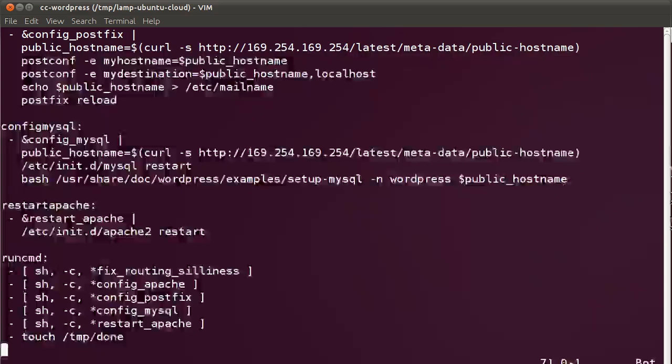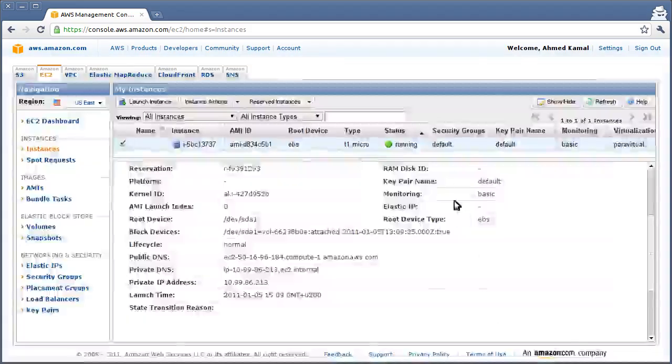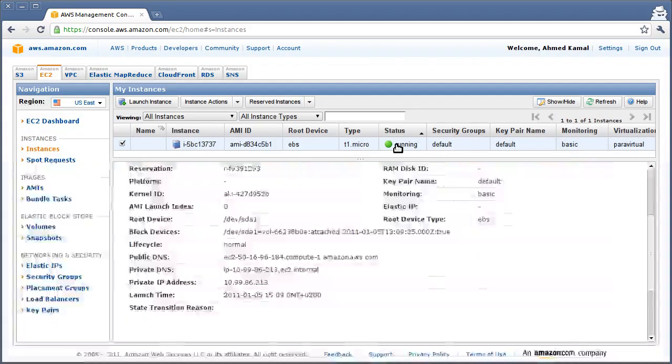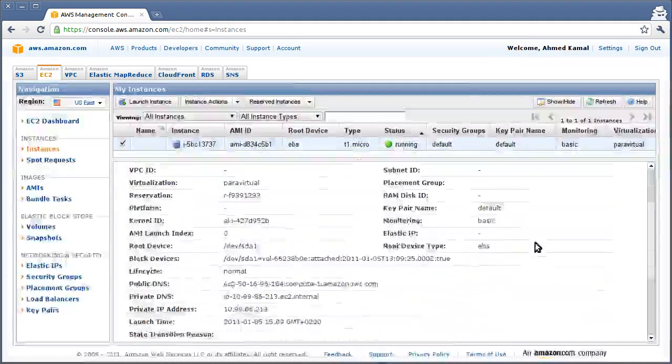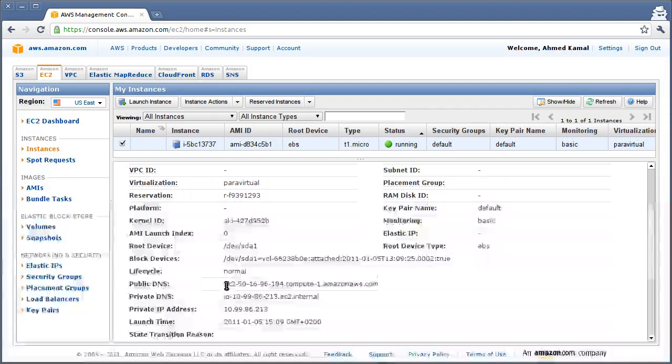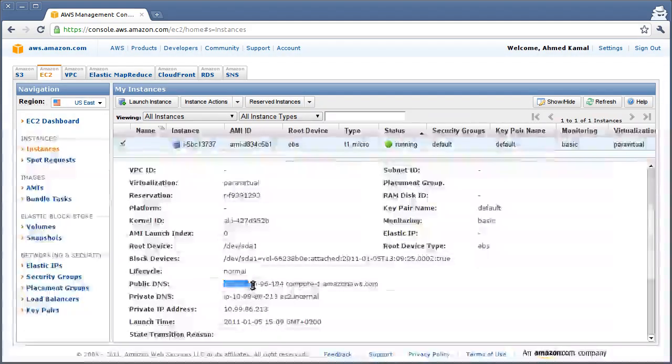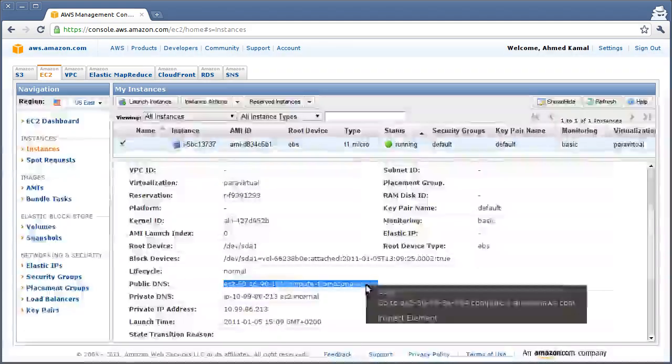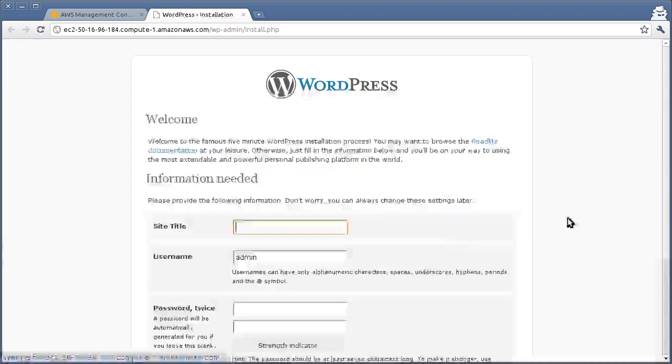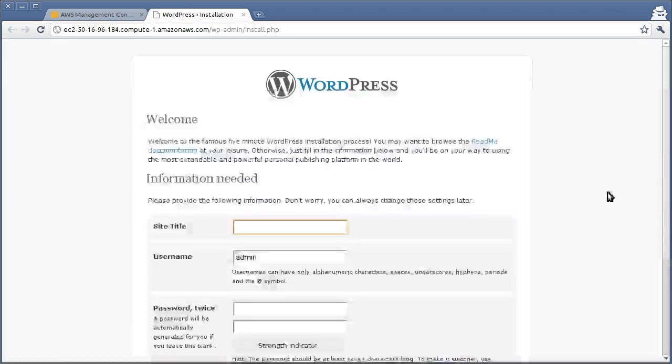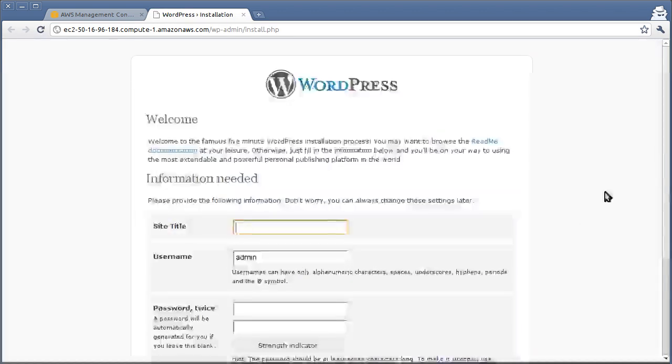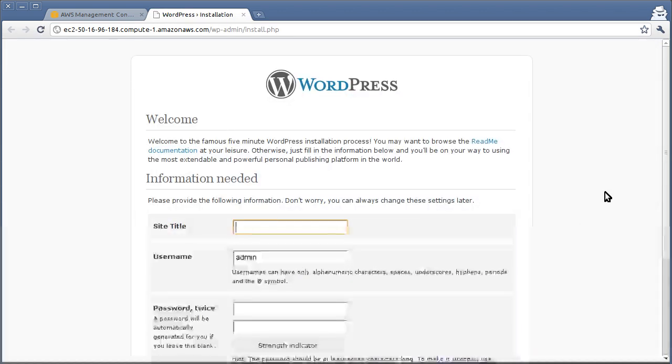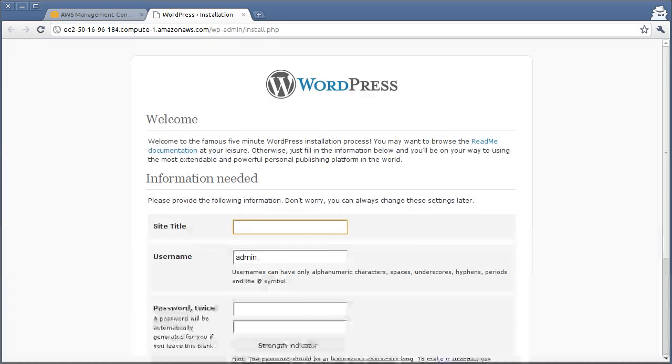Let's flip over to the Amazon console and check out on our instance. Okay, here's the instance running. Let's copy the public DNS name and if all went well, we should have WordPress waiting for us. Oh, what do you know? So WordPress is already waiting for us. Everything has worked out the way it was supposed to.